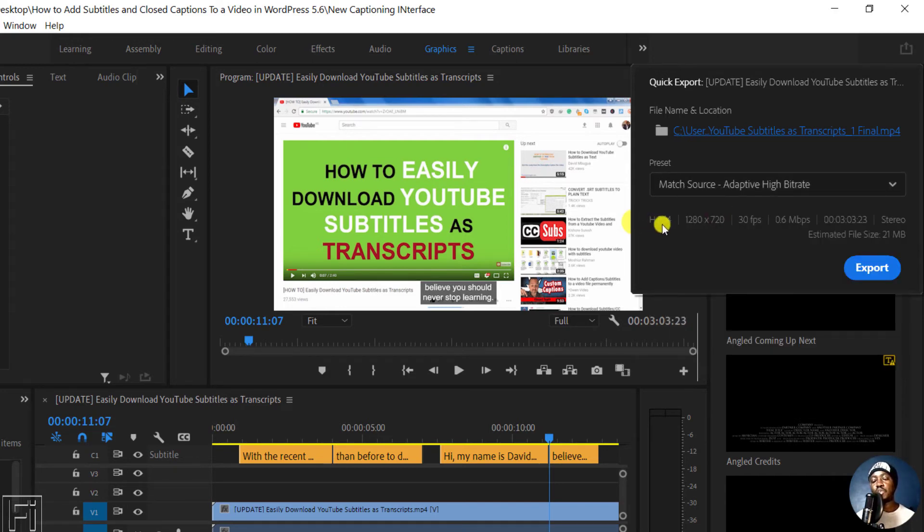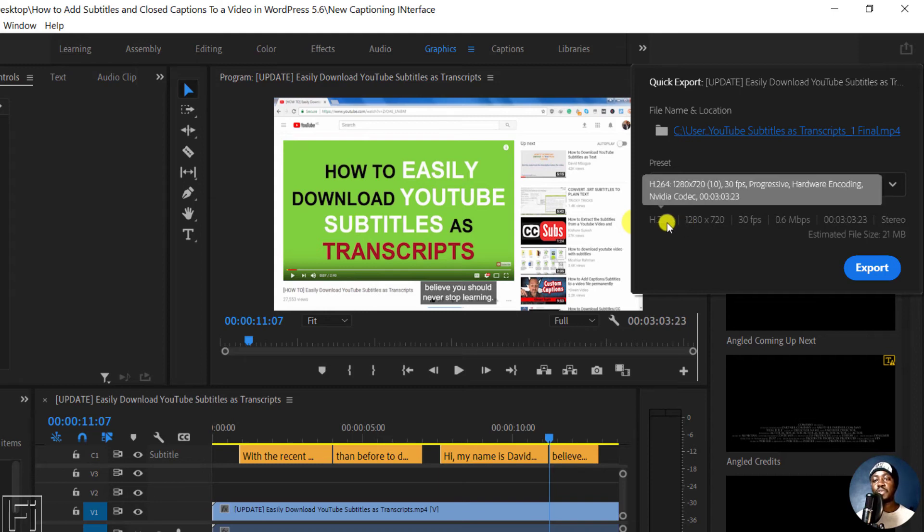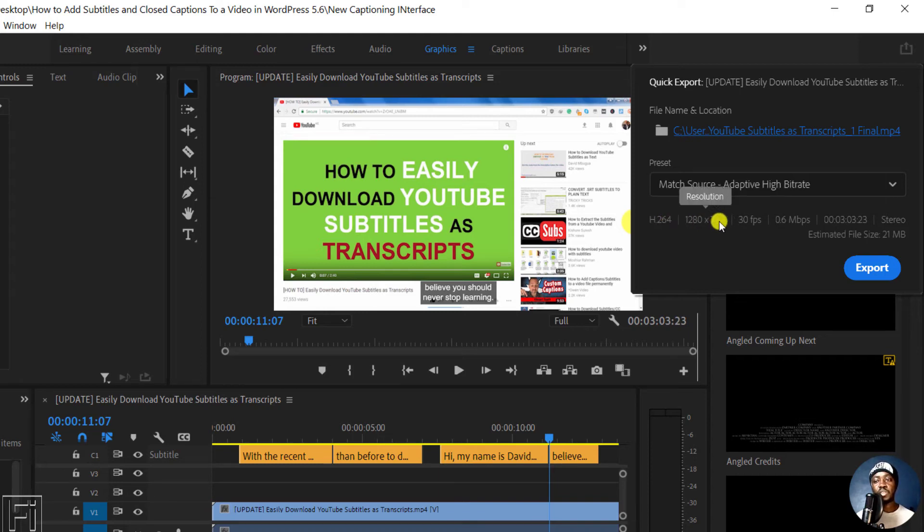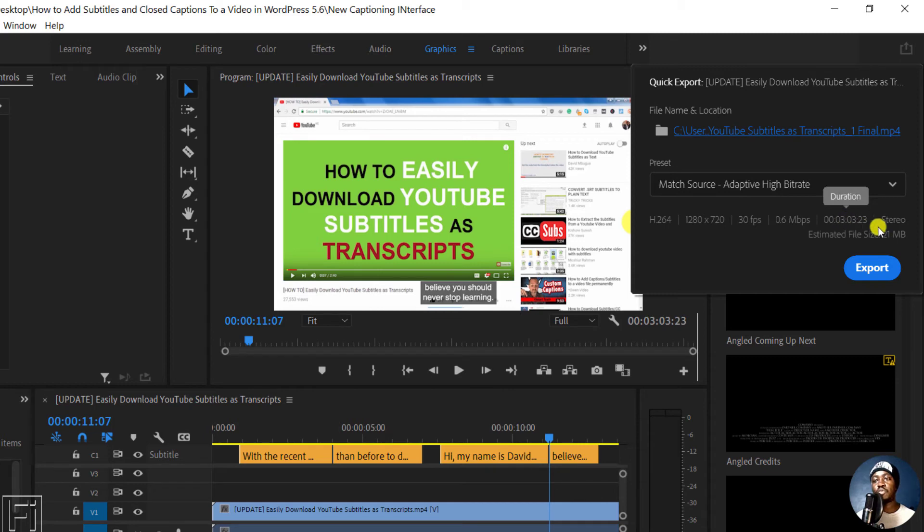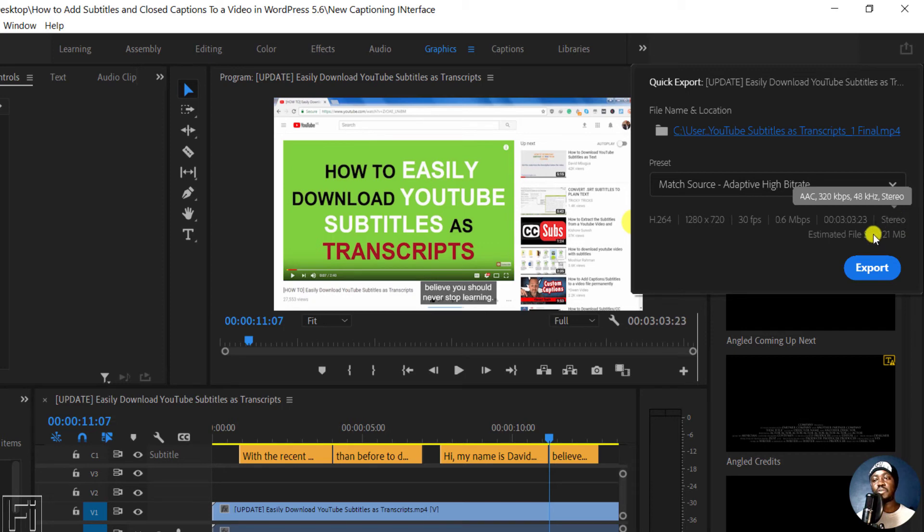And you'll see the different encodings available here, and the resolution, the frames per second, and then the target MBs, and then the duration of the file, and then your audio, what is it mono, is it stereo, and then the estimated file size.